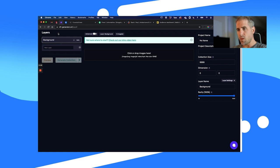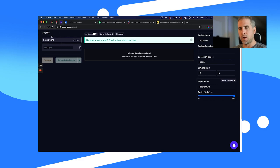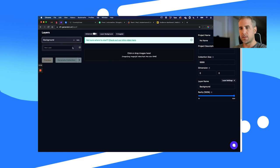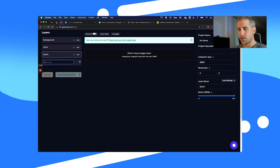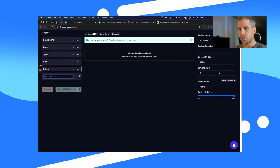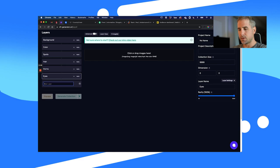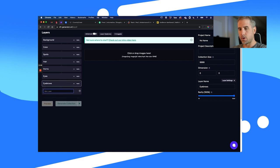Let's go through the interface quickly. On the left-hand side are the layers — this is where all your groups of layers will be. You're going to upload all of your backgrounds to one group layer, and then do color for the next one, spots, hair, horns, eyes, eyebrows, nose.